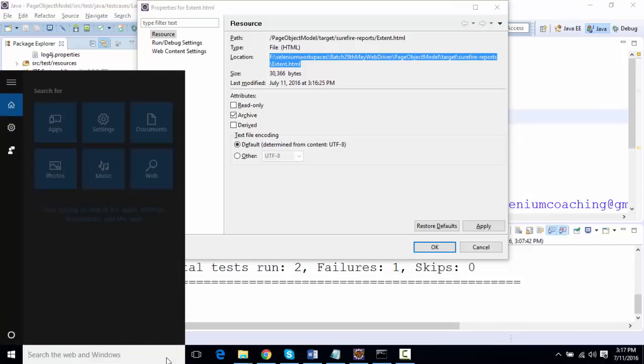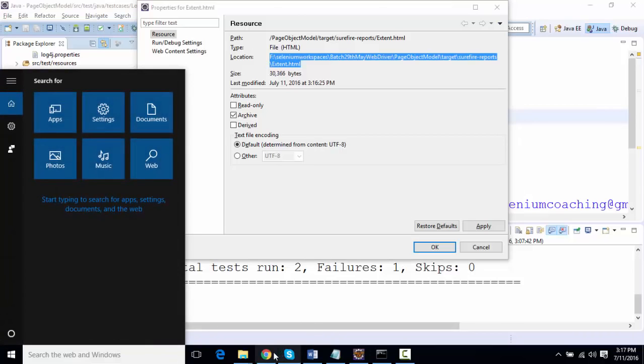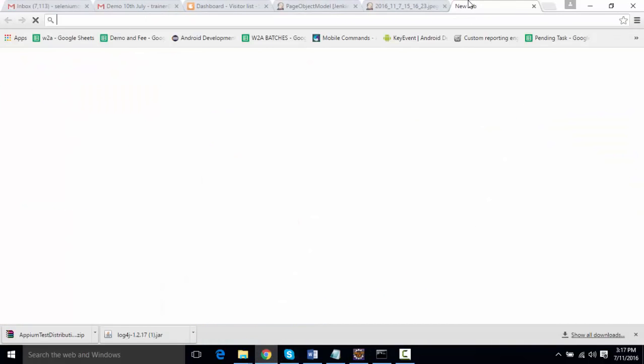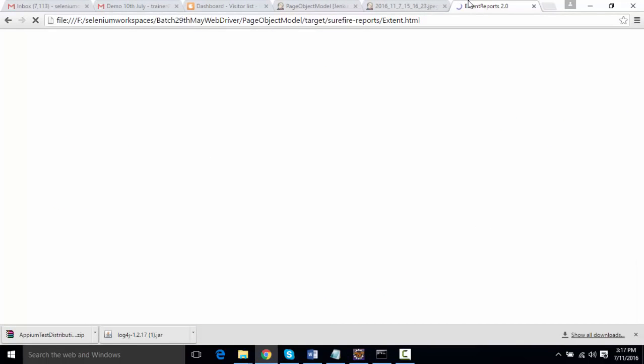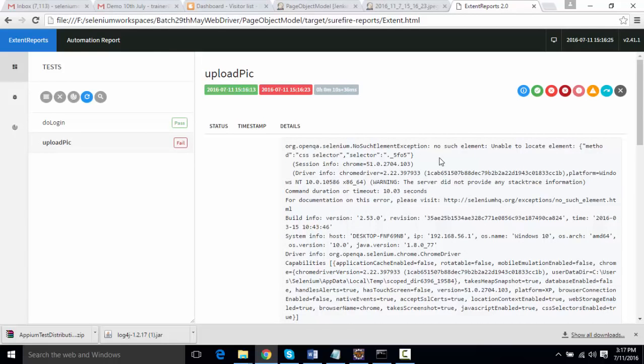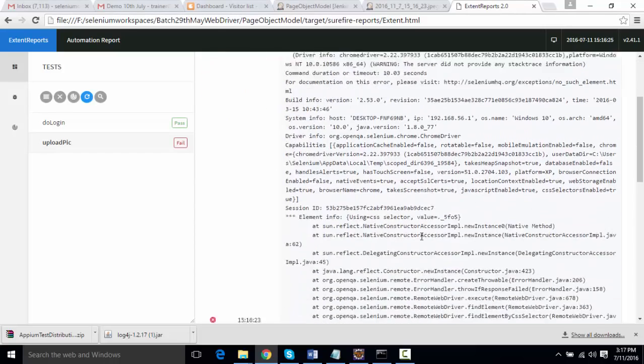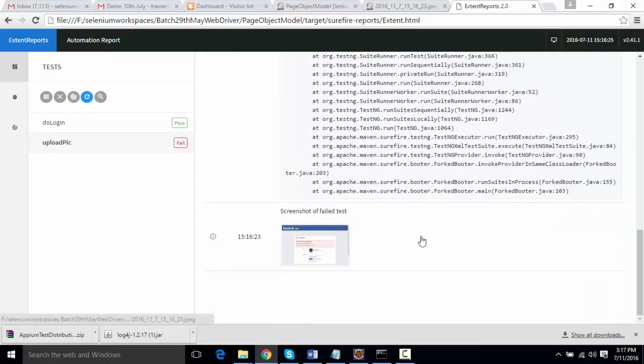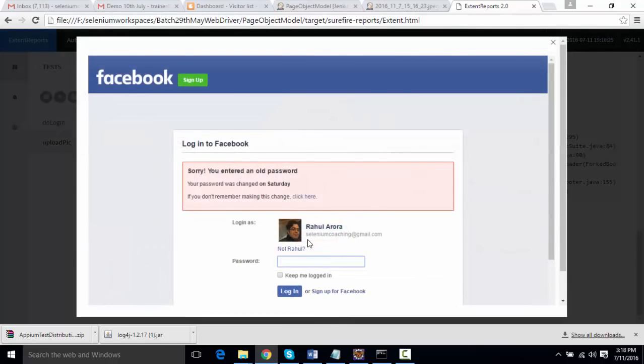If I open this up and browse over here, this is the ExtentReport that is being generated. Do Login was success—it shows pass. Upload Pic was a failure. If I go over here it has mentioned what the failure was—selector was missing. If we go down, we're going to see a screenshot attached to it as well.